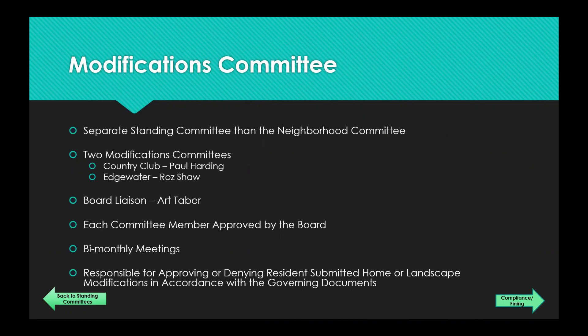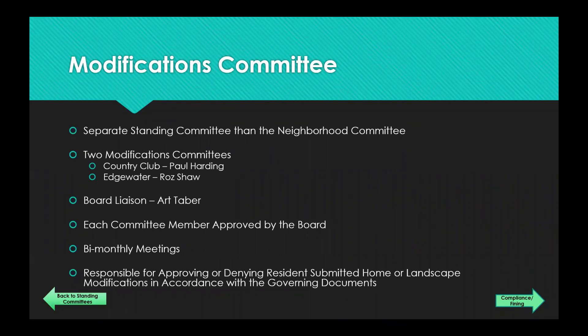The modification committee is a standing committee but it's a little different from the others — it was not on the sign-up form for that reason. There are two separate modification committees, one for Country Club and one for Edgewater, each with their own chairperson and board liaison. The individuals on the modification committee are board-appointed with criteria for how you can be on the panel and how many members can serve. They must have a quorum to hold a meeting, so it is a big commitment.